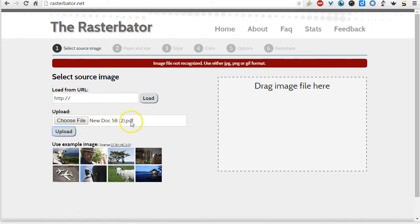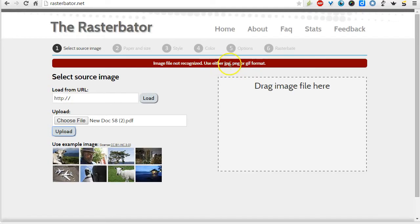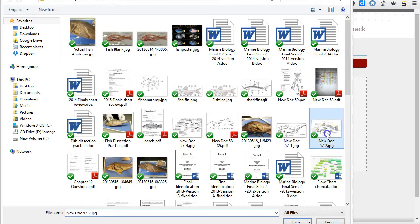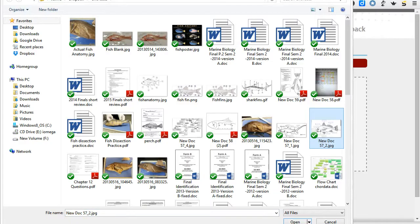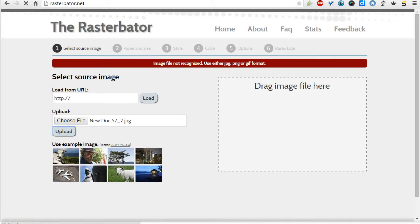Just so you know, you can't upload a PDF picture. You'd have to convert that over to either a JPEG, a PNG image, or a GIF format. So any of these three images will work for this website. I'm just going to go ahead and select this image here that I'd like to blow up, and then just hit the upload button. You could also drag files into this little box here.